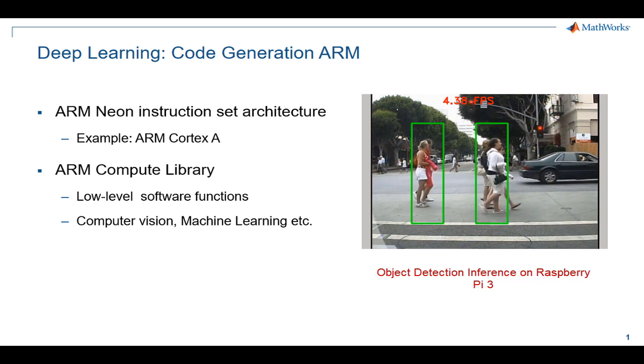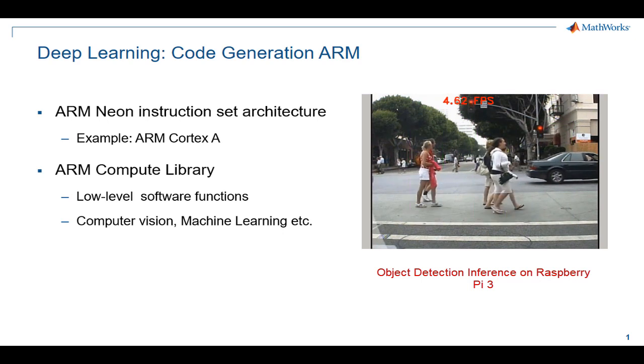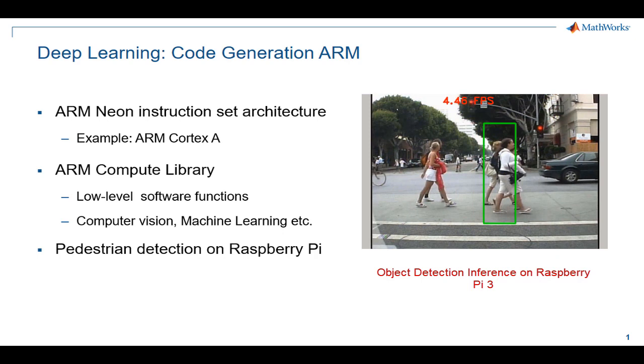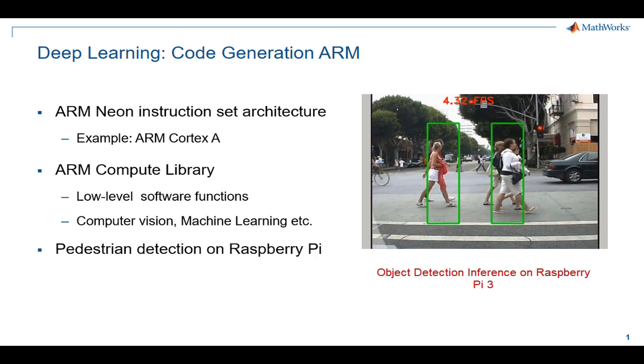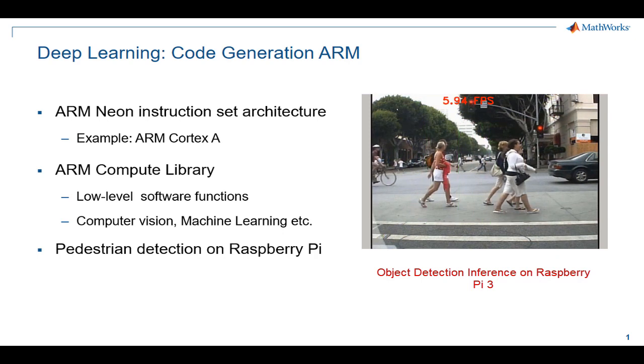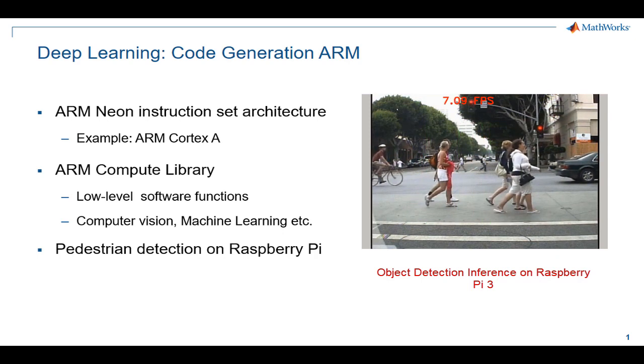We will consider pedestrian detection as a deep learning application example and Raspberry Pi 3 as our ARM target.